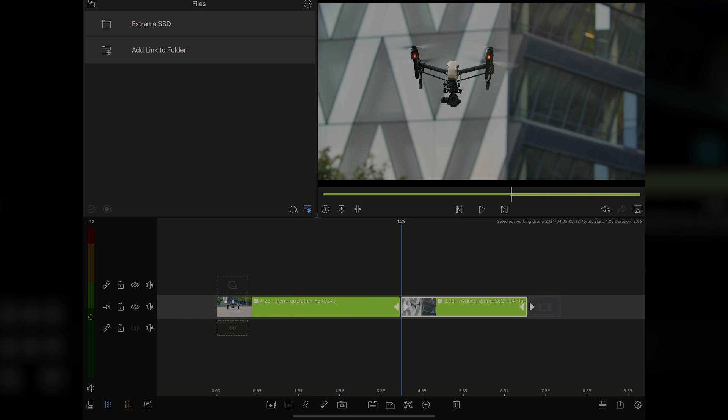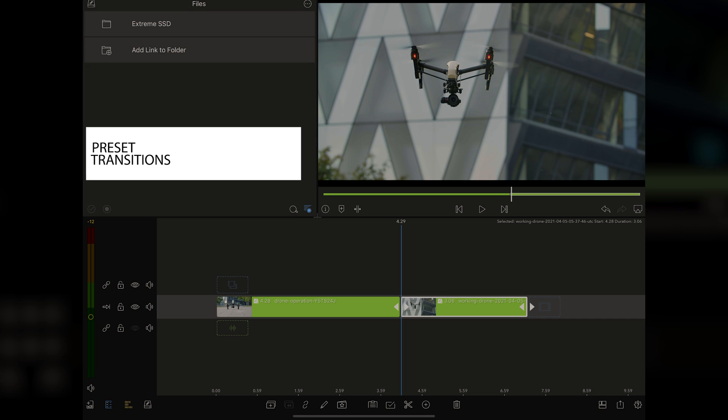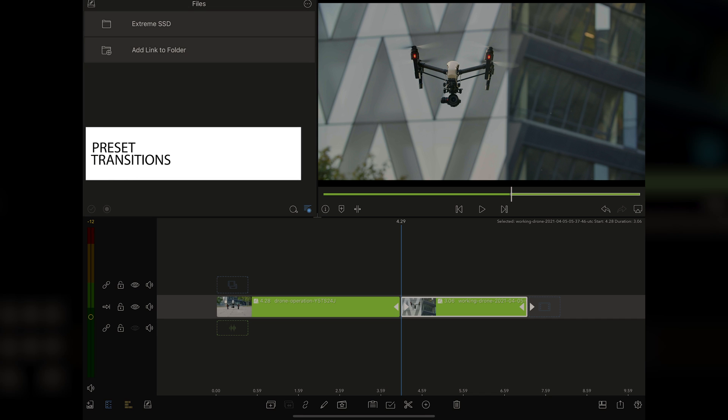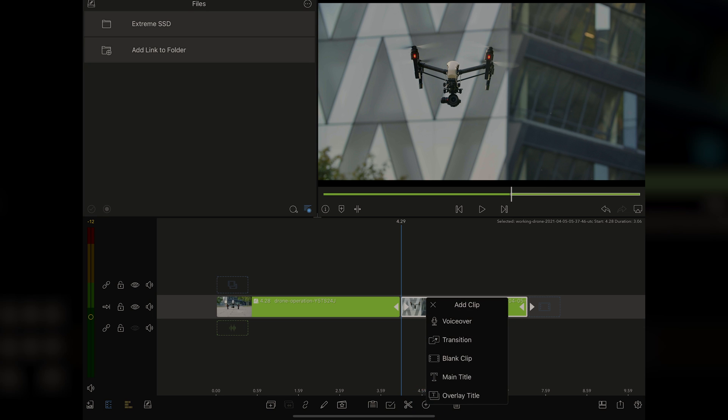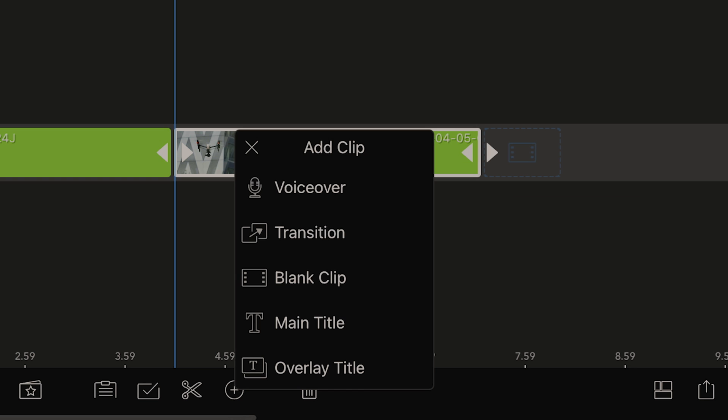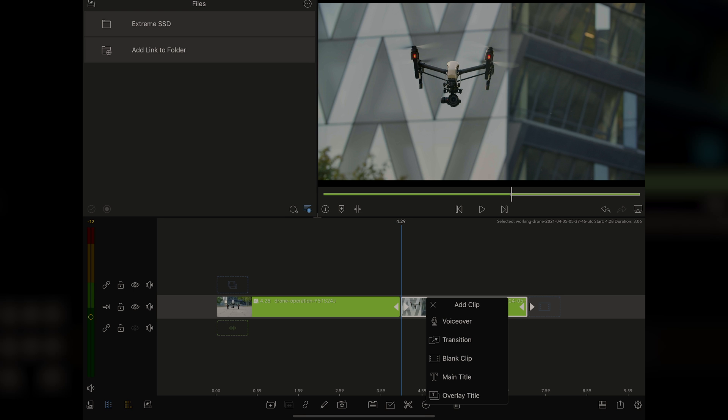But you know what? I don't want to cut between these two shots. I want to add a transition. So what I can do is go right to the middle there and tap on the plus down here at the bottom of the screen. When I tap on that, it comes up with either adding clips or a voiceover or main title or blank clip or an overlay title. This is where we'll find these in later videos, but right now we're just doing transition. If I tap on that now, I have a cross dissolve between them.